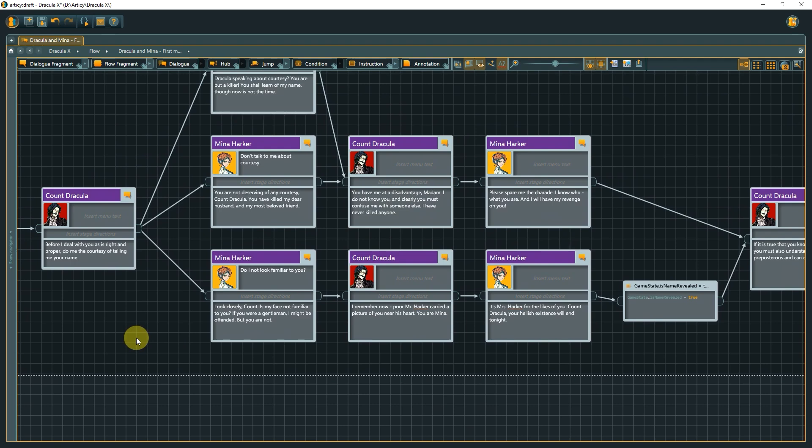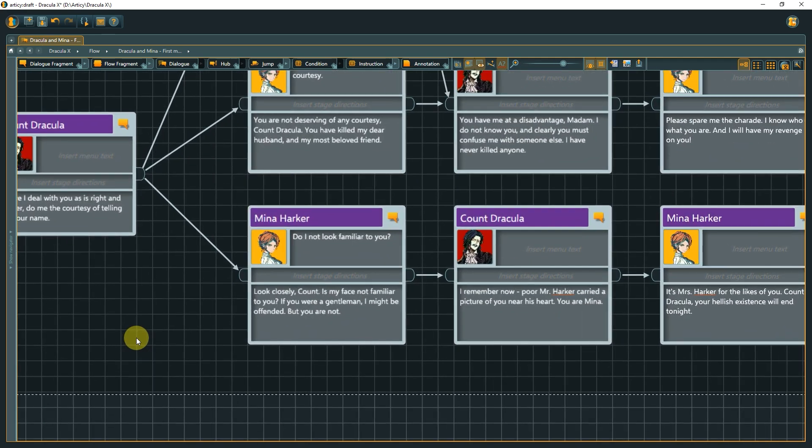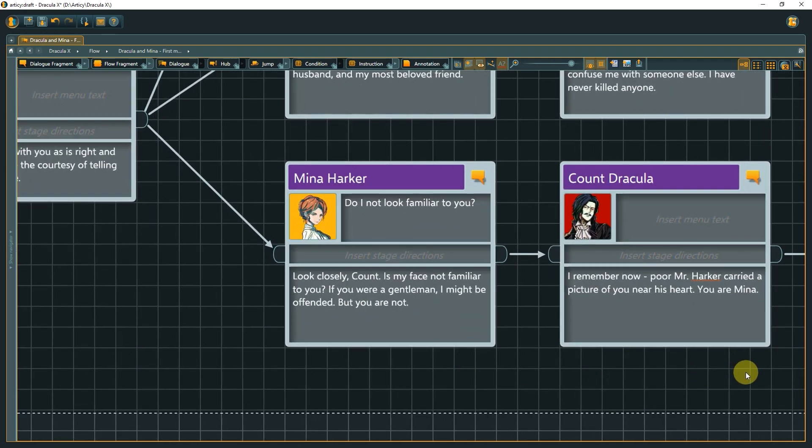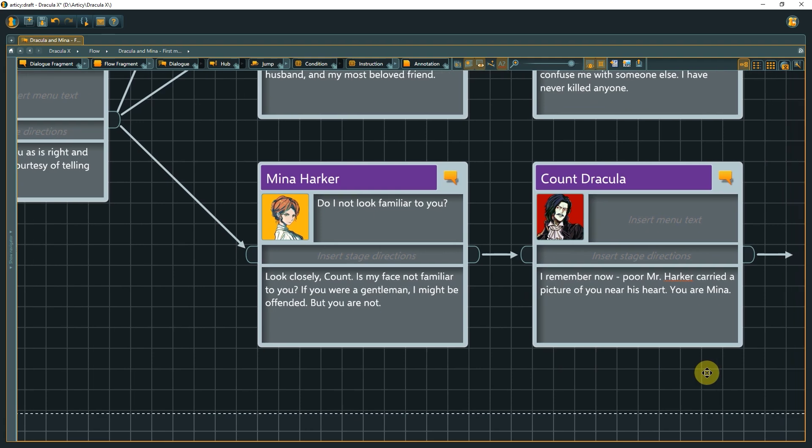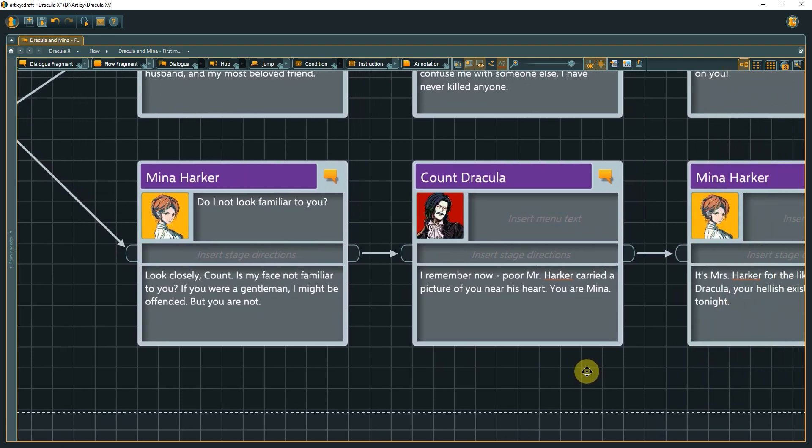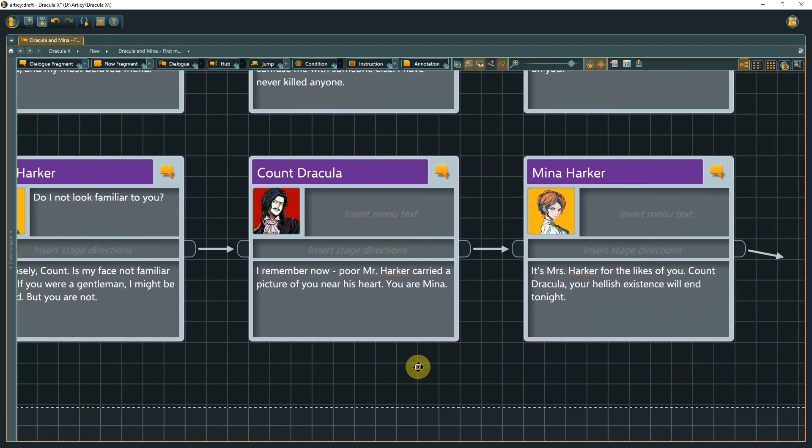Does Dracula know Mina's name? Yes or no? True or false? If you wonder about variables, or the correct way to write an instruction, please check out the lesson on scripting. It would go beyond the scope of this lesson to go into detail about that here.